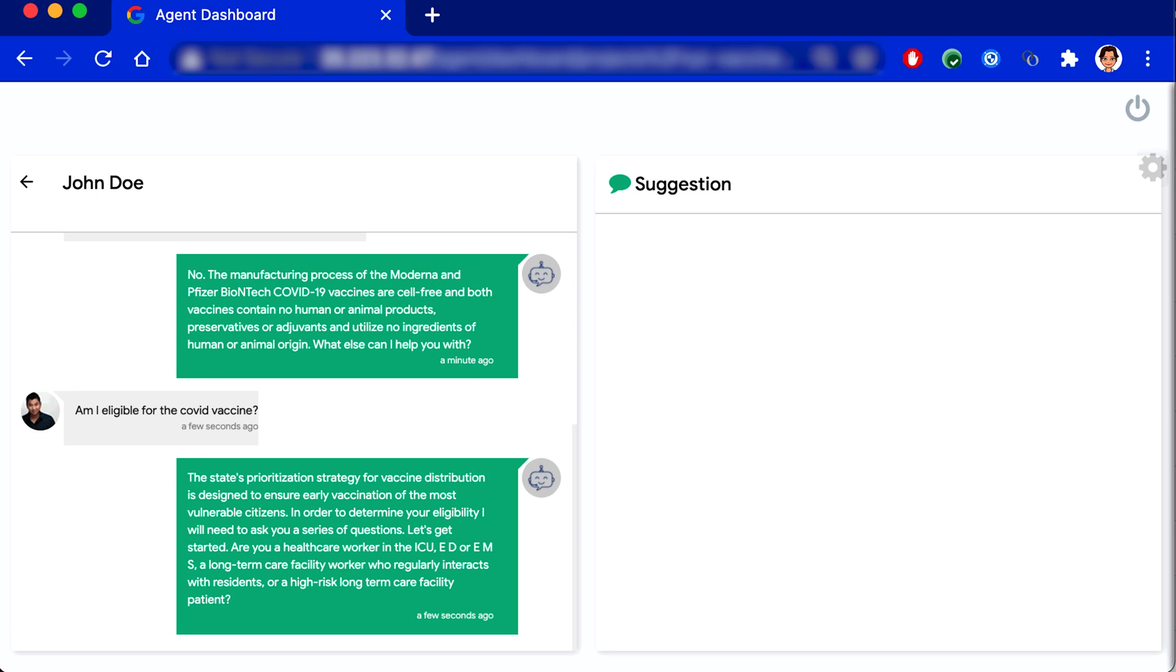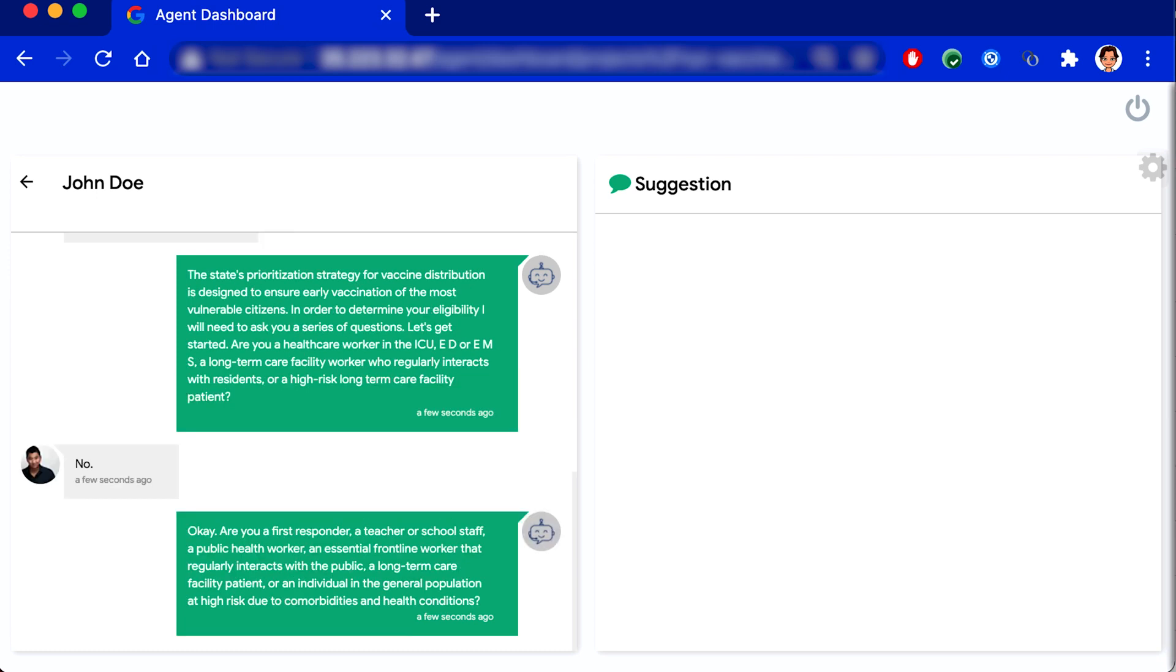Okay. Are you a first responder, a teacher or school staff, a public health worker, an essential frontline worker that regularly interacts with the public, a long-term care facility patient, or an individual in the general population at high risk due to comorbidities and health conditions? No.